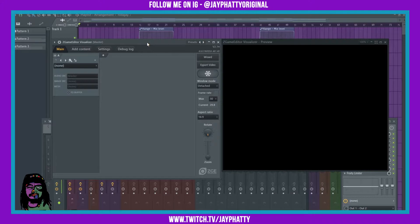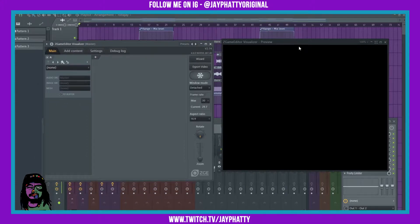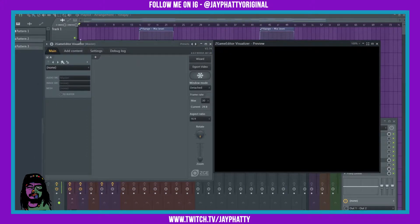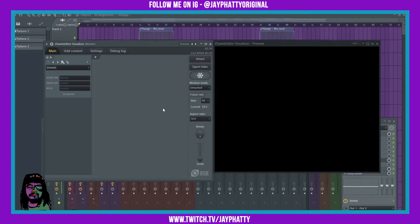I got ZGame Editor already pulled up here, put it on the master track. Make sure you put it on the master or like a second master where everything's going to, so it can get all the sound signals. When you open it up, I like to right away put it in 60 frames and then also set my aspect ratio. Since this is gonna be for Instagram, it's gonna be a one-to-one aspect ratio, just like that.